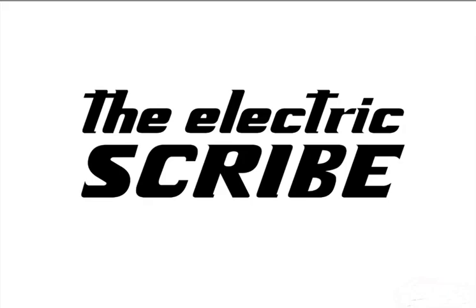The Electric Scribe is about being able to provide graphic facilitation, graphic recording, or facilitation skills in the online environment.